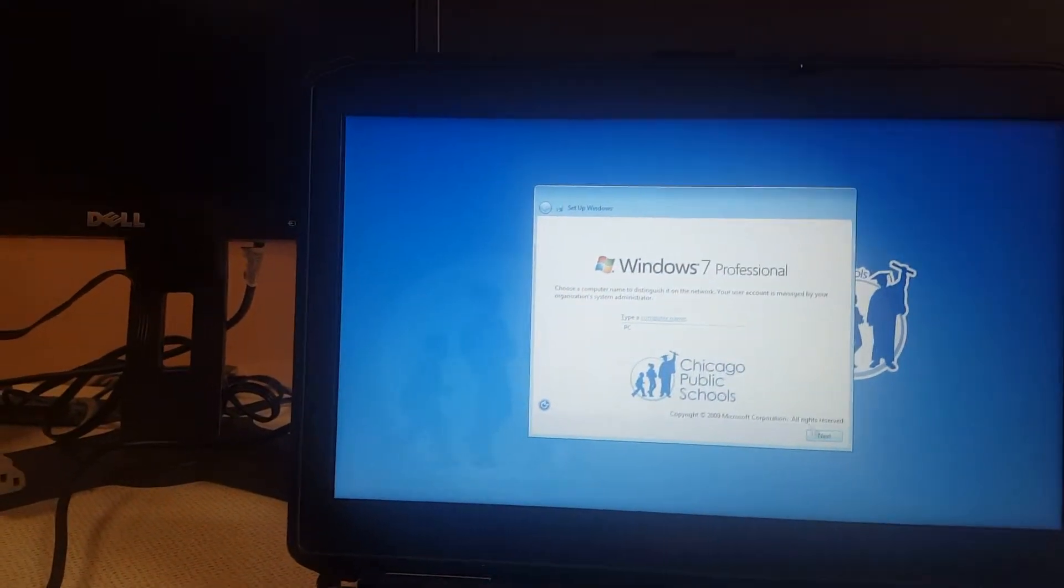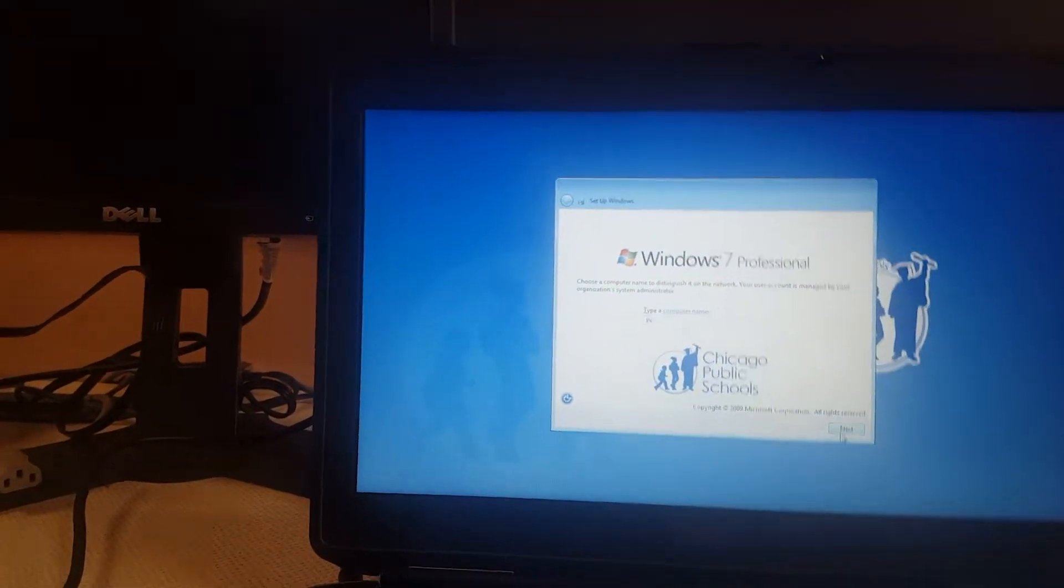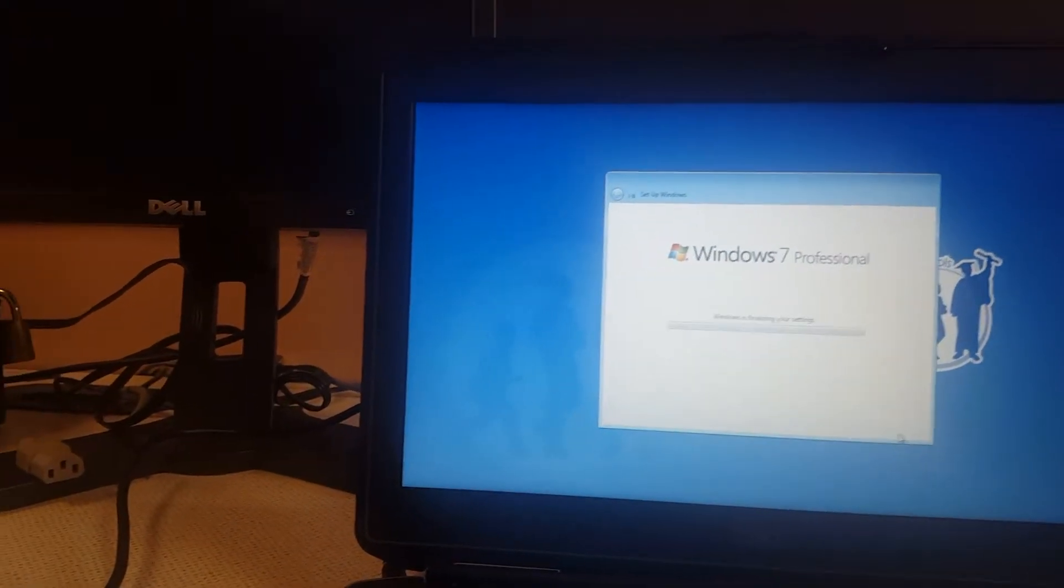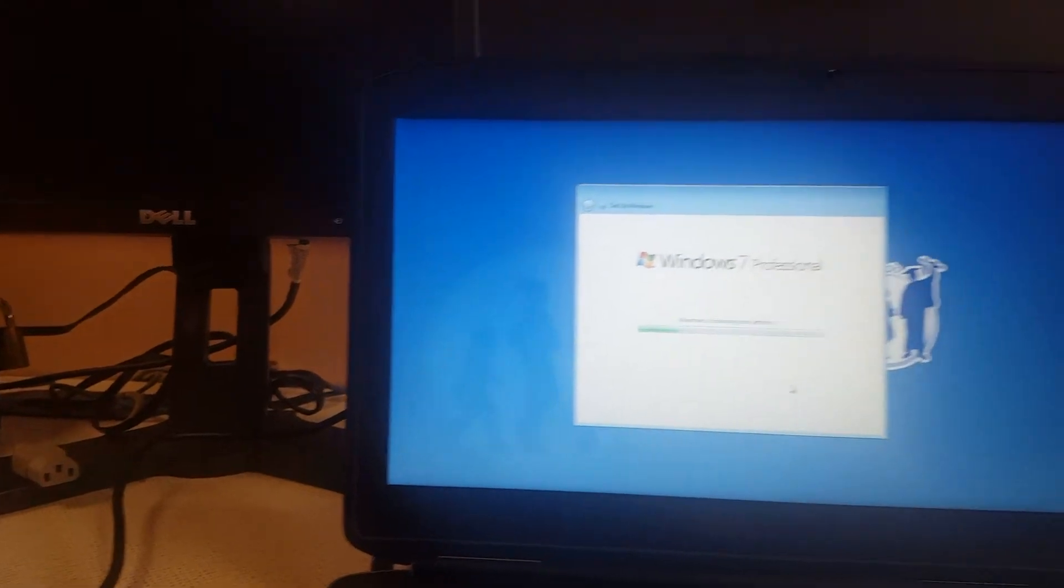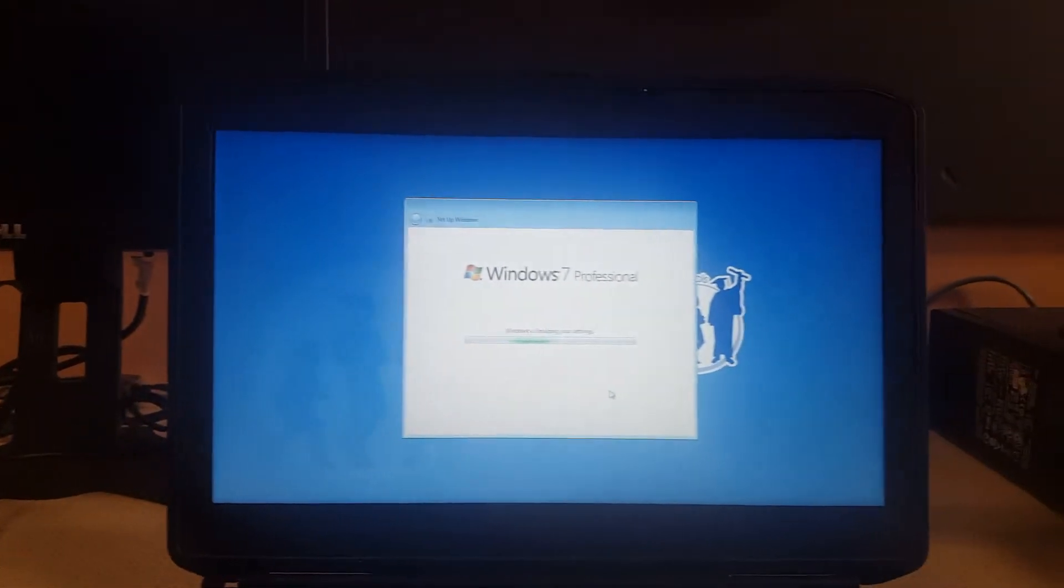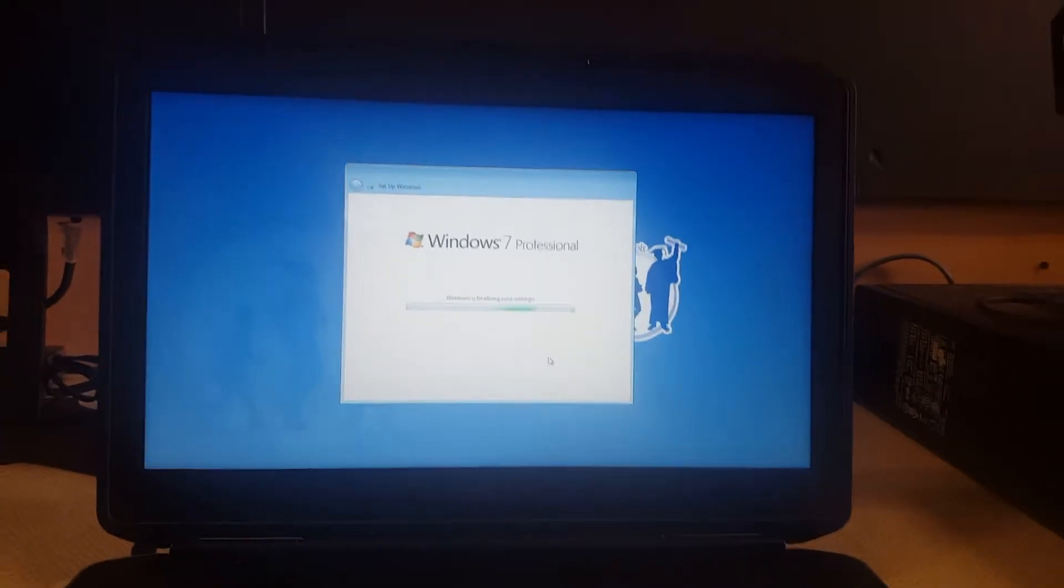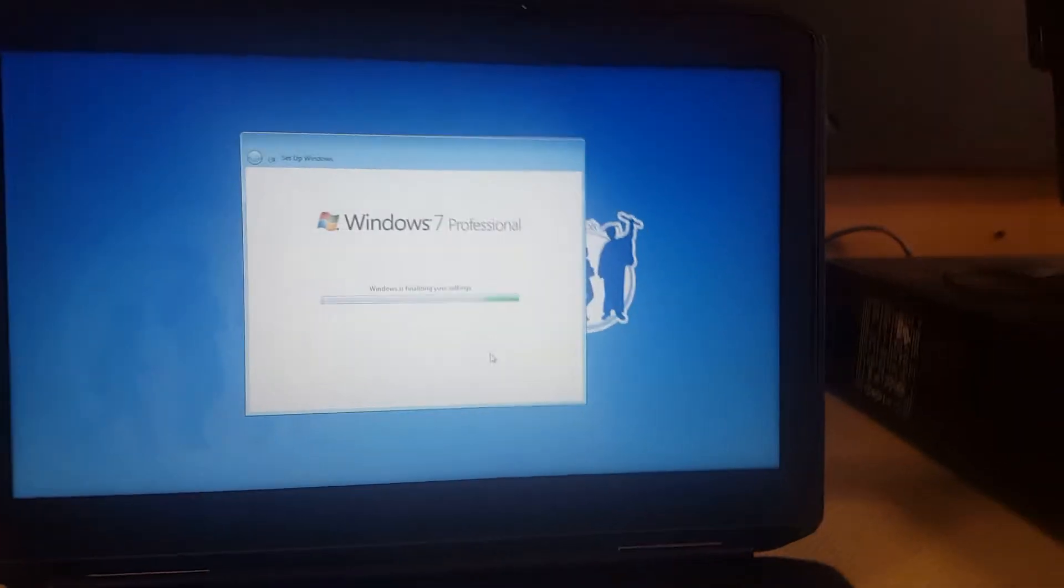Once that pops on, you just click next and that's where we'll finalize the settings.